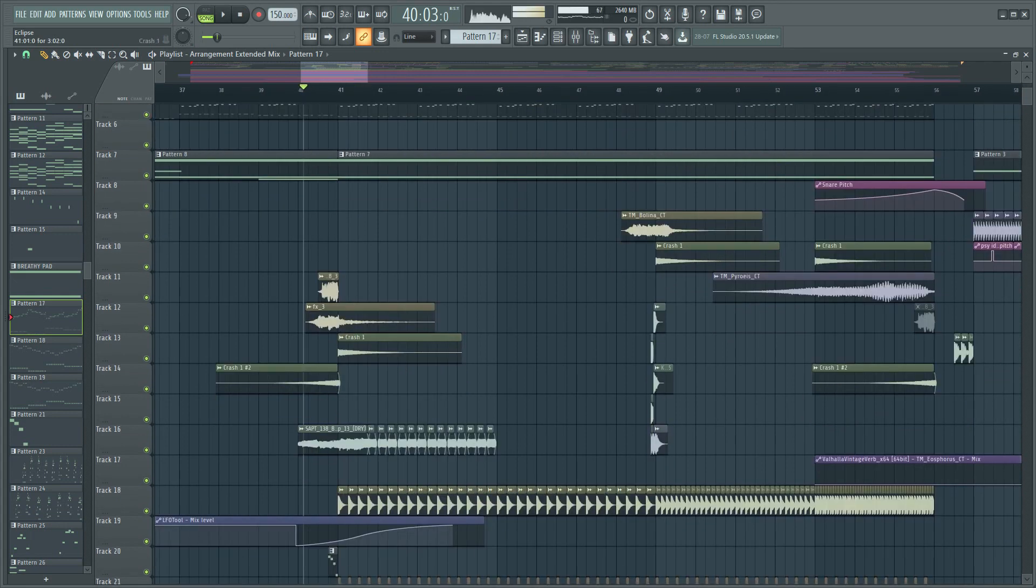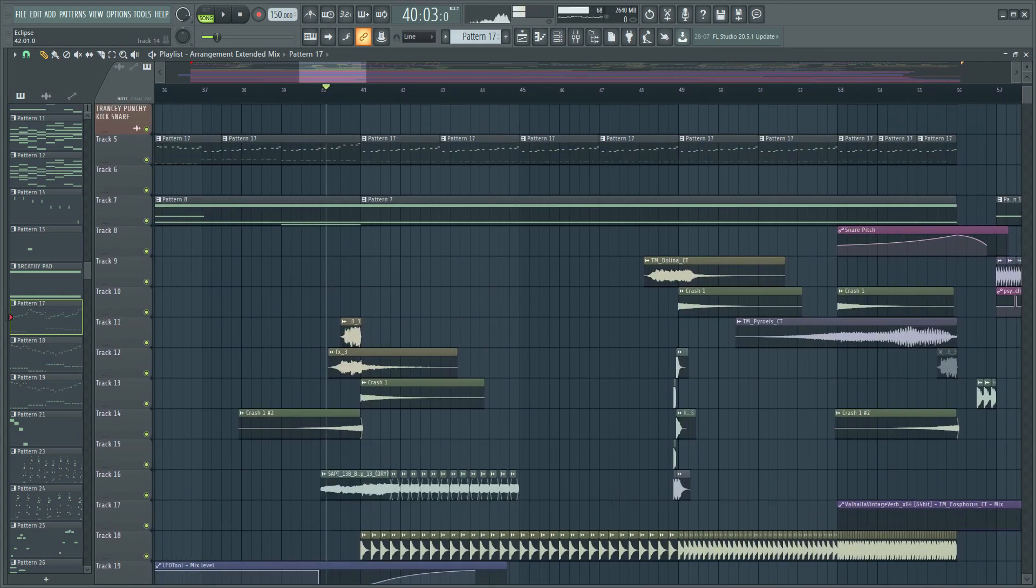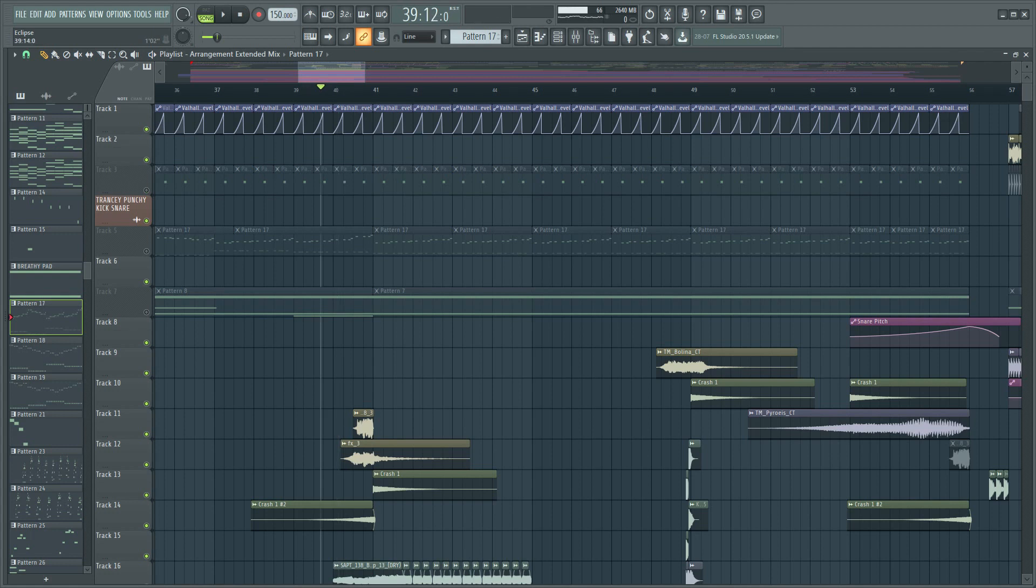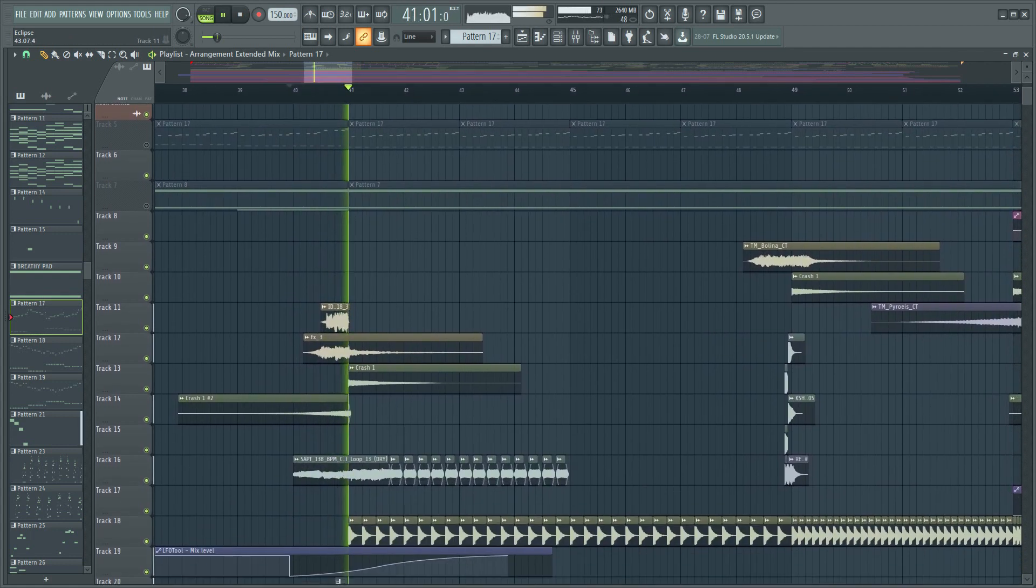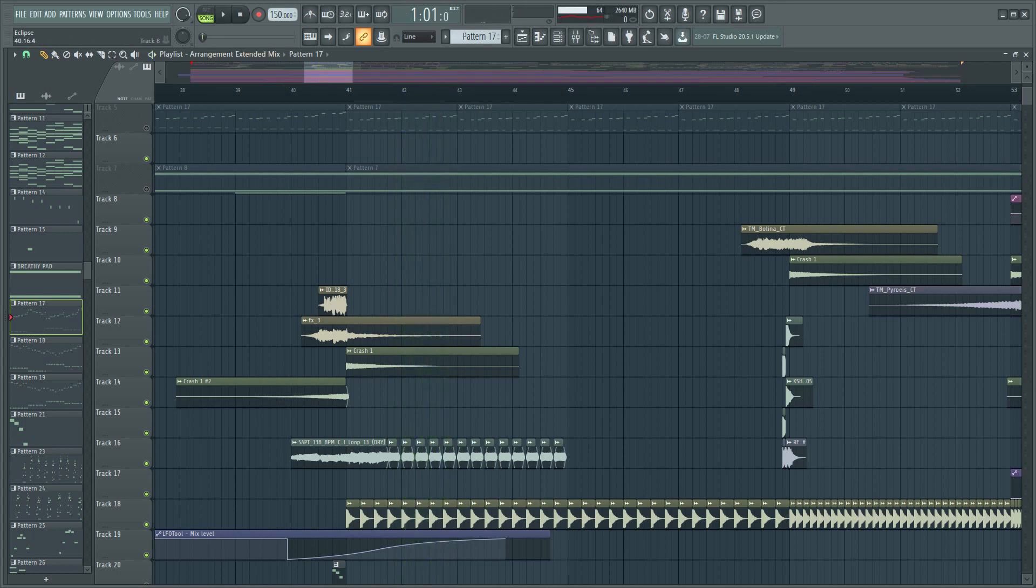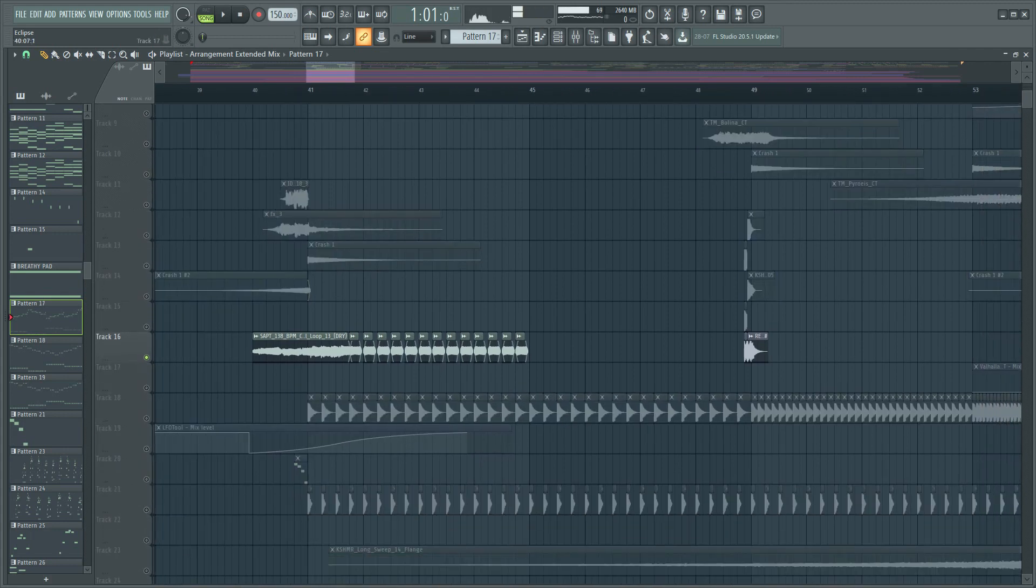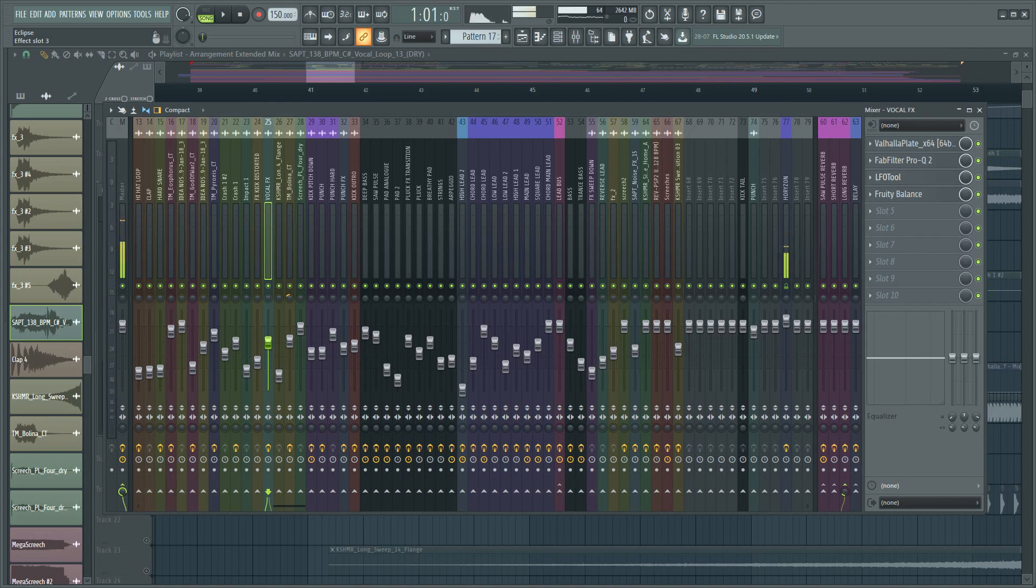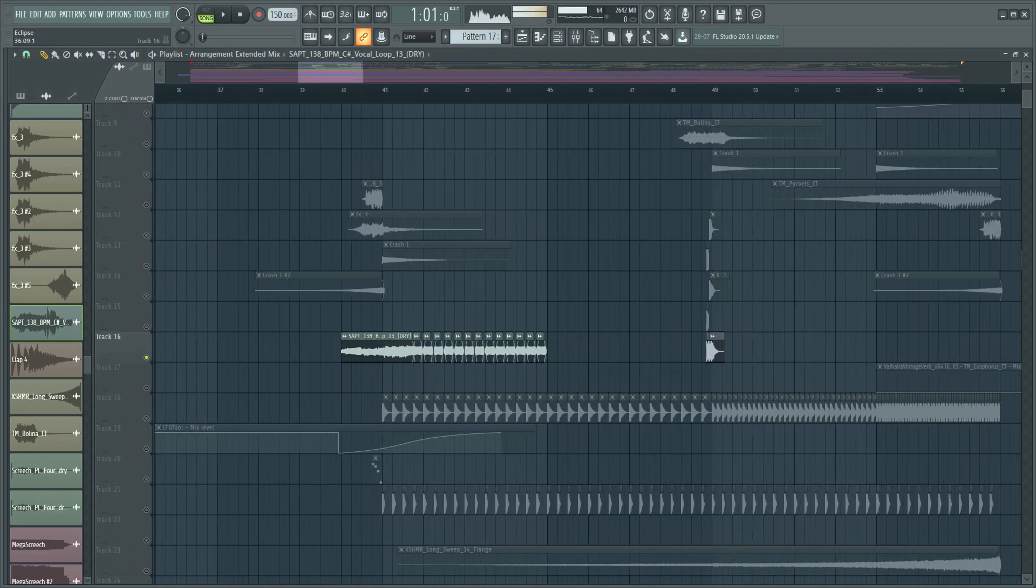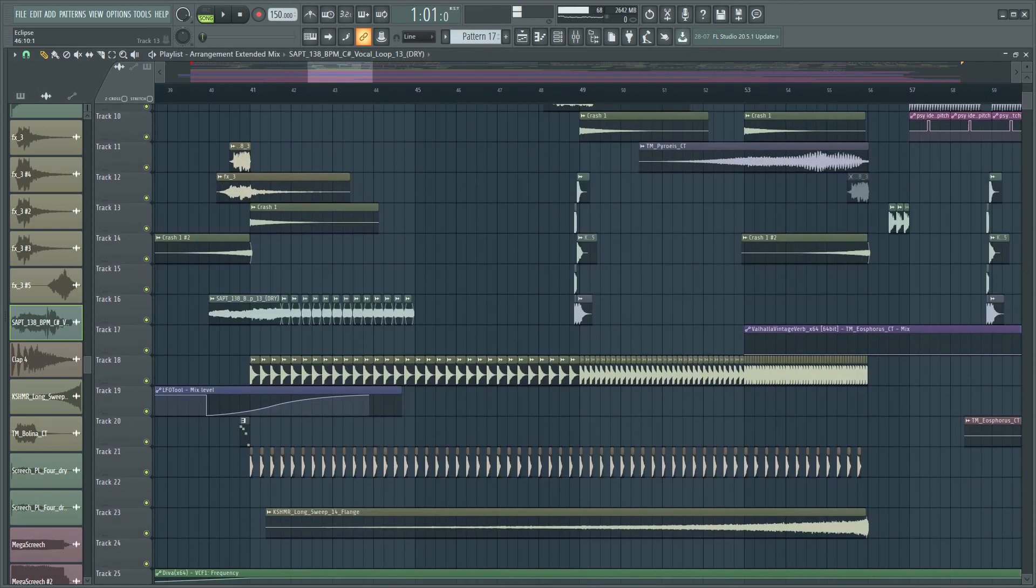Then I have some crashes, some snares, claps, let's hear them. Yeah, I also got this voice sample, where I added some EQing I think, and the most important, this, the LFO tool. This helps to make something like a trance gate, so it's pretty effective in this. It's actually like a volume automation, so yeah, pretty nice.